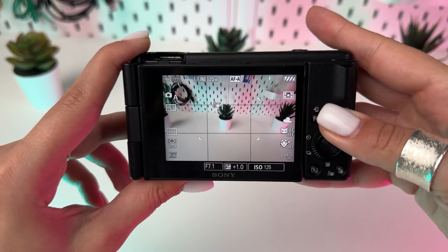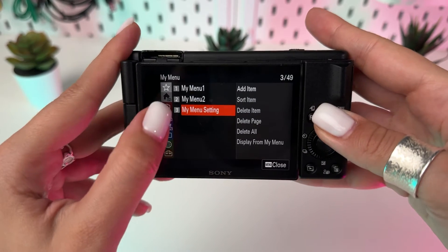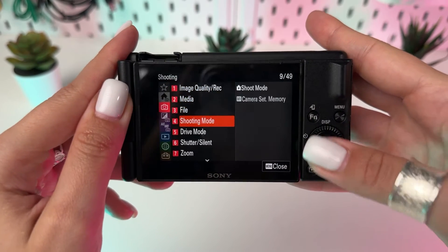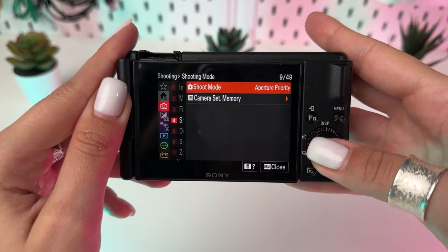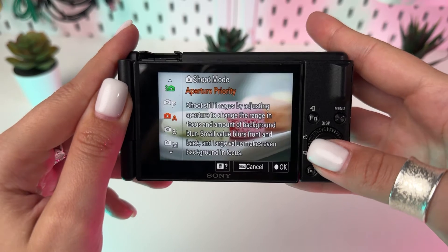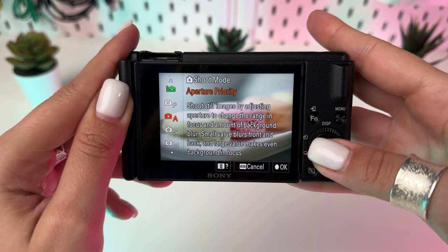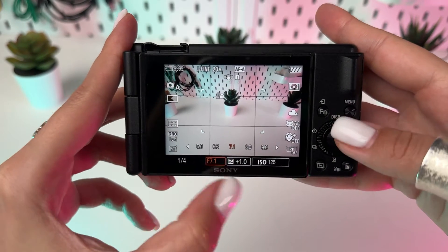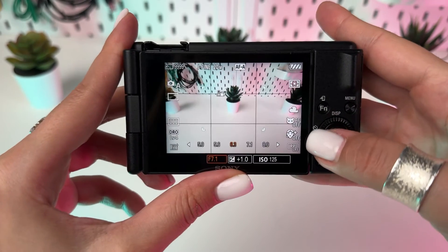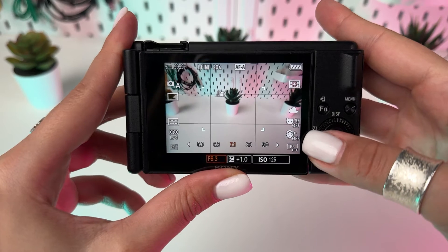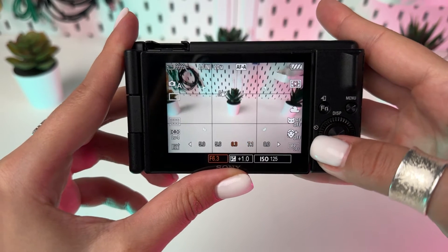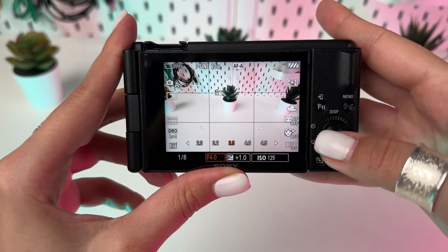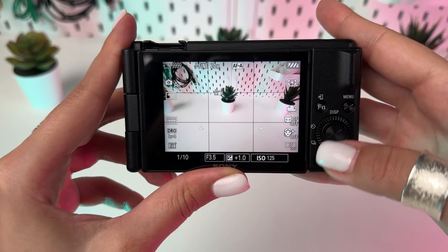Open your aperture wide to let in as much light as possible. Set your camera to aperture priority mode and adjust to the lowest F number available. This maximizes light intake, brightening your shots.